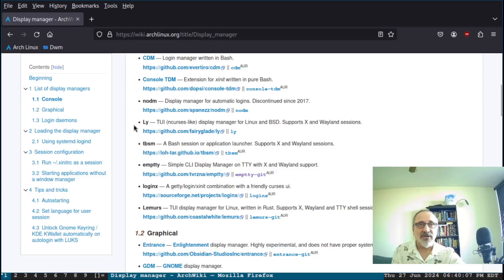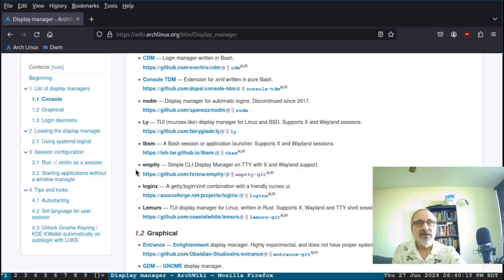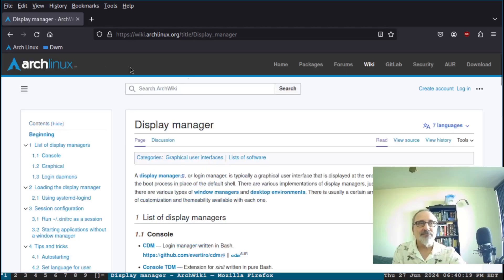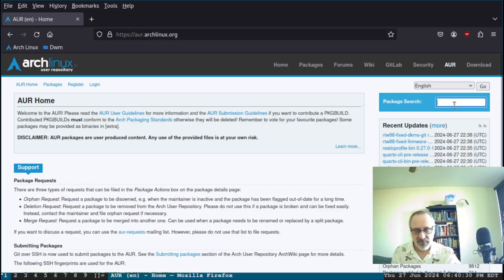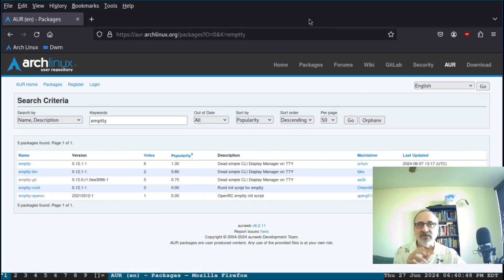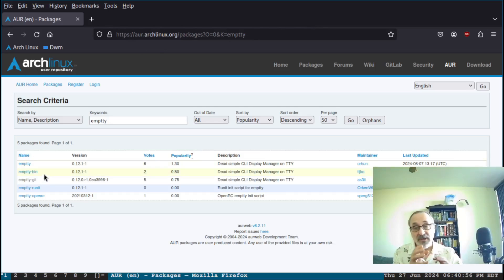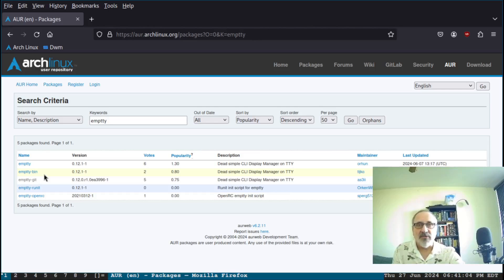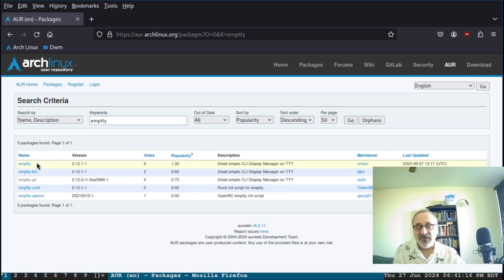As a side note, ly and emtty are not available in Debian stable. I'm going to go to the AUR and type in 'emtty'. There are several different versions here — normally I go with the bin version because bin packages build and install faster, but I tried installing the bin one and it wouldn't build, so I went with this first one instead. It didn't take long to build because it's such a small program.